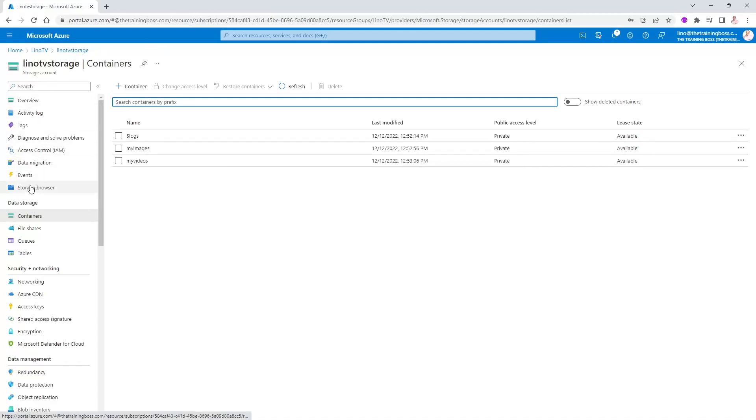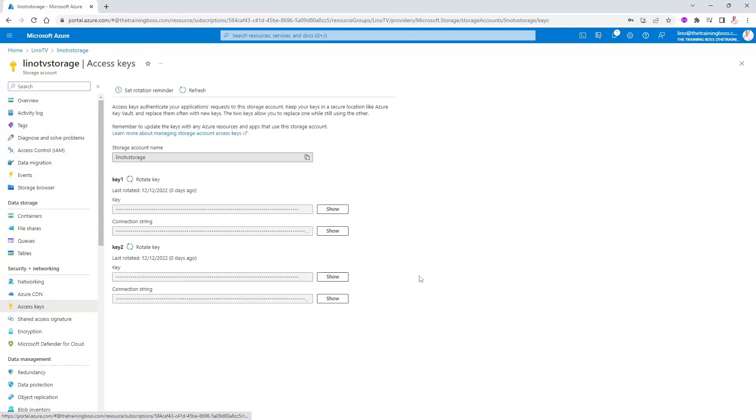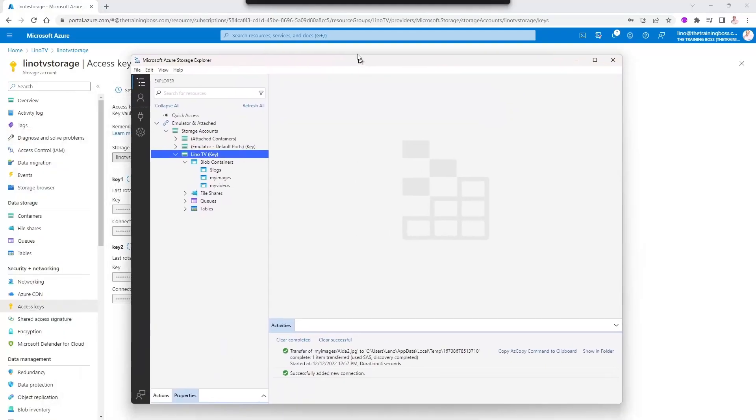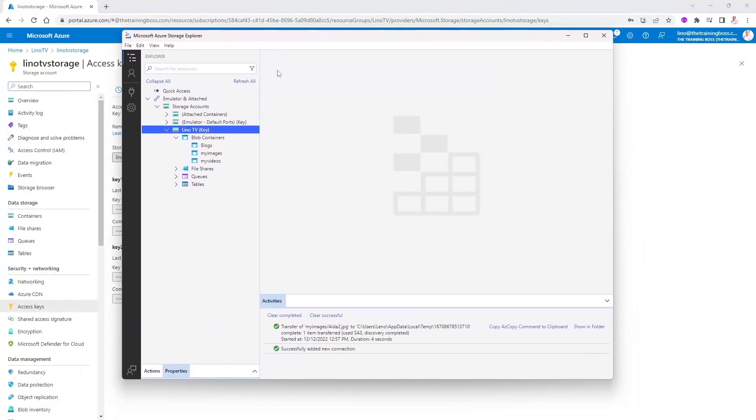So we went to the storage account, we clicked on access keys. You can use one of these two keys, key one or key two, to be able to access that. And I've used something called the Microsoft Storage Explorer and showed you how to download that. You'll notice I have full access because when you use the keys, you have full access to everything.